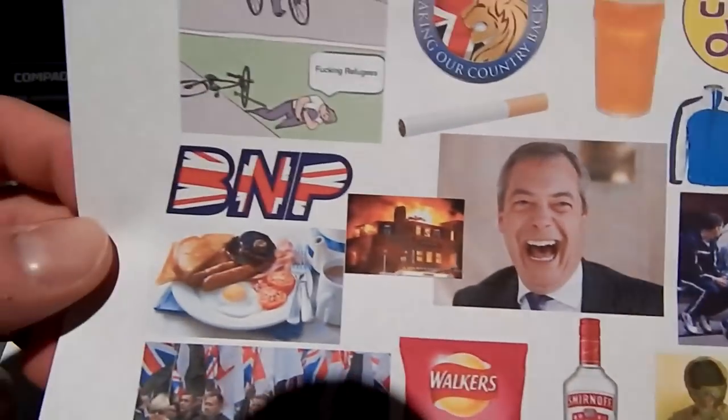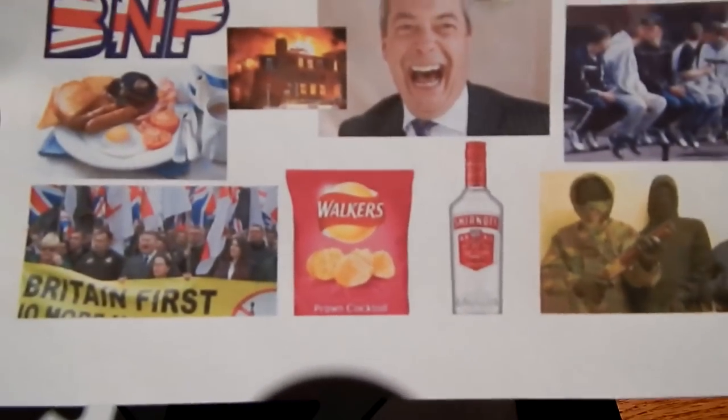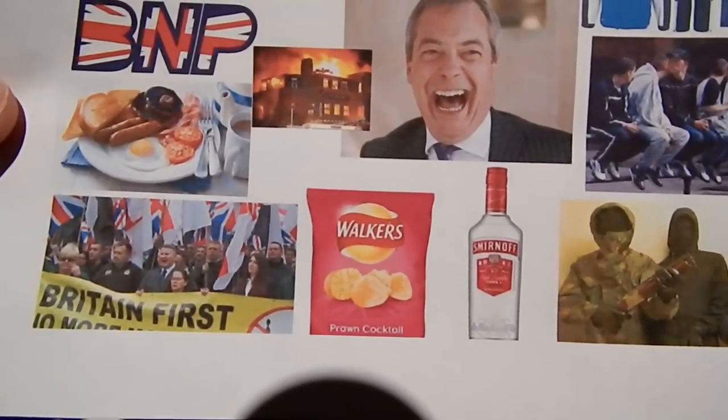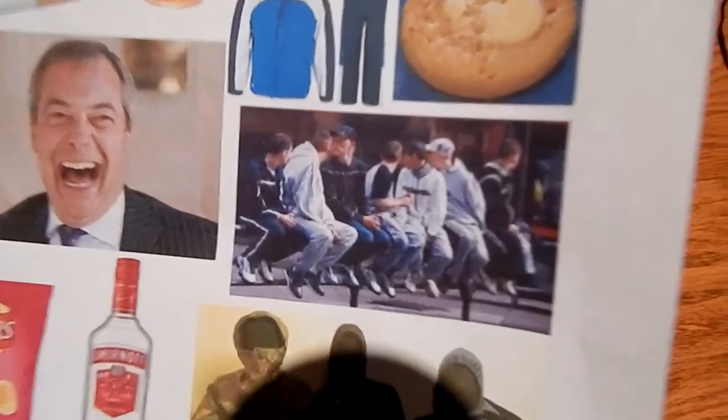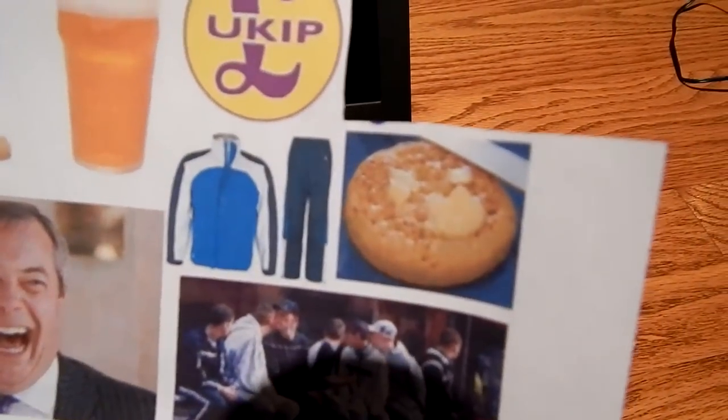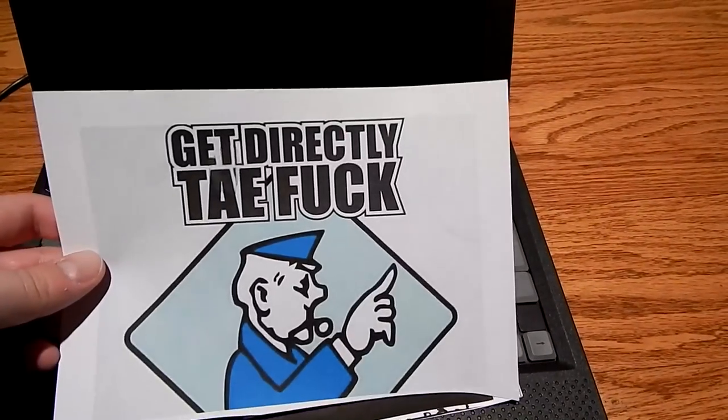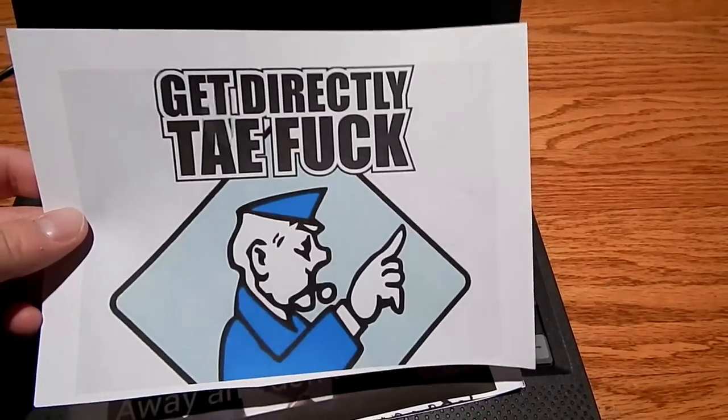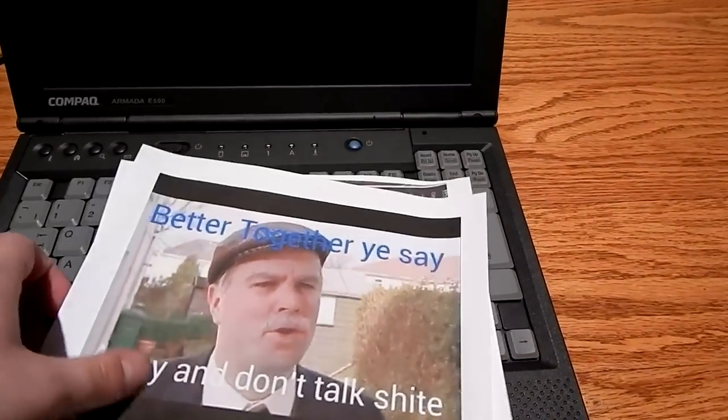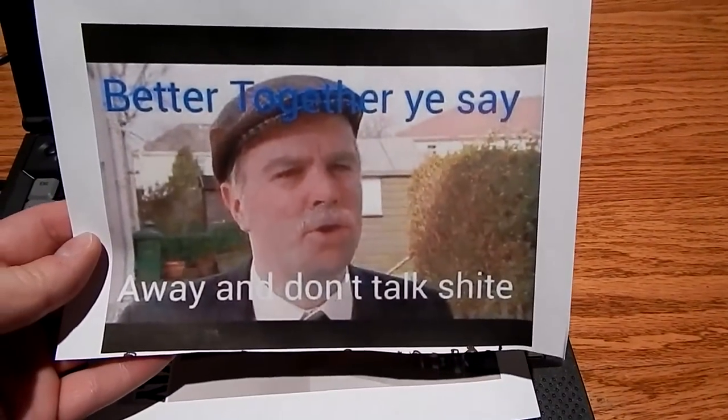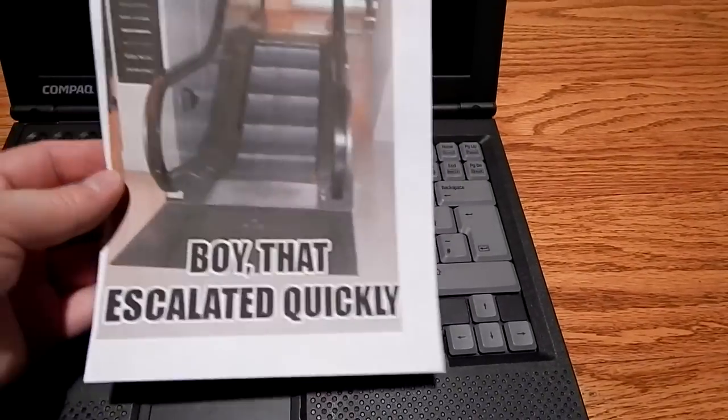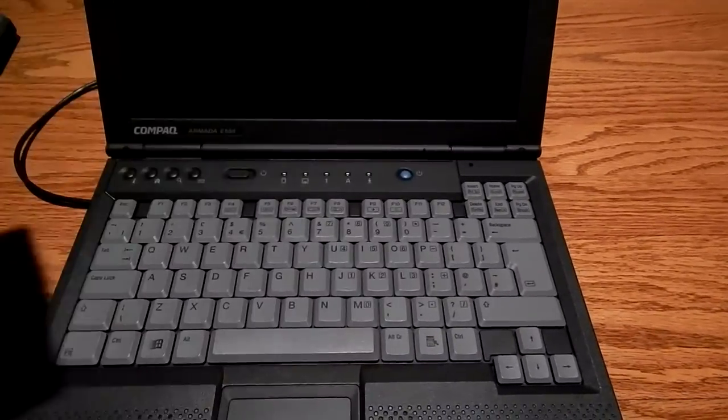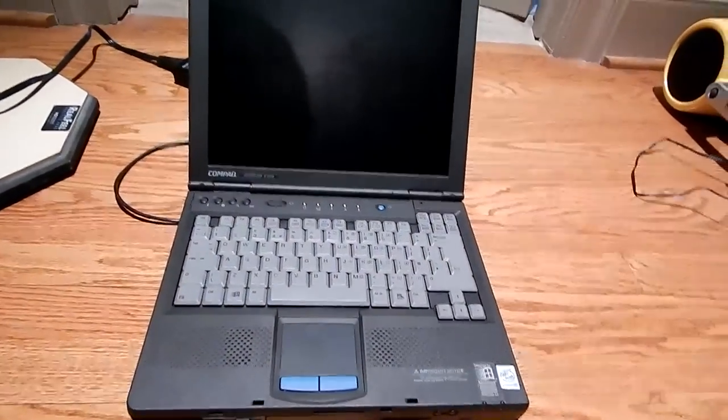I got a bunch of ridiculous pictures because with Jay you can take nothing seriously, everything is funny. The British pride starter pack there - used to be a Nazi symbol there but sending that through customs would have been interesting. So Nigel Farage, BNP, chips and vodka or crisps and vodka in this context. Is that a bunch of chavs? Get directly to fuck - yeah that's Scottish monopoly.